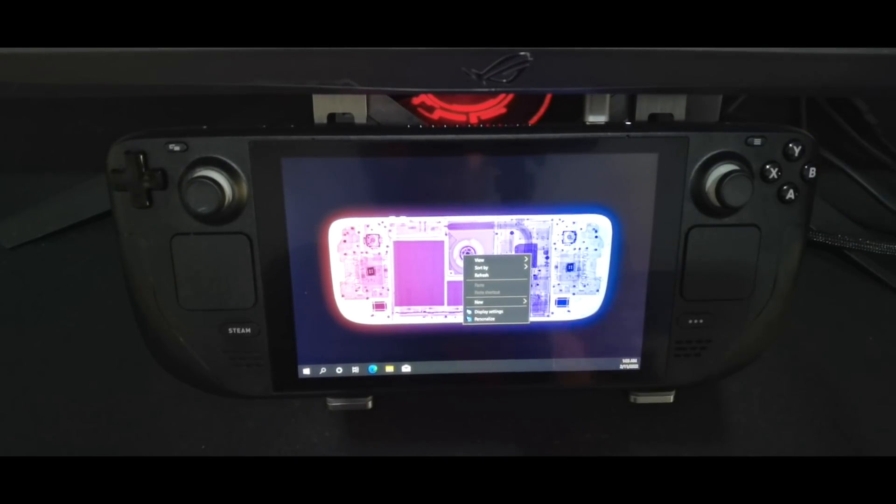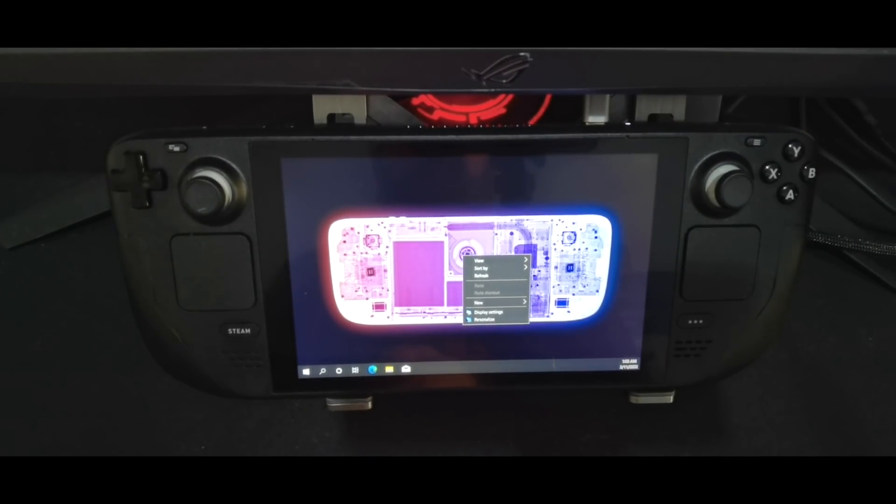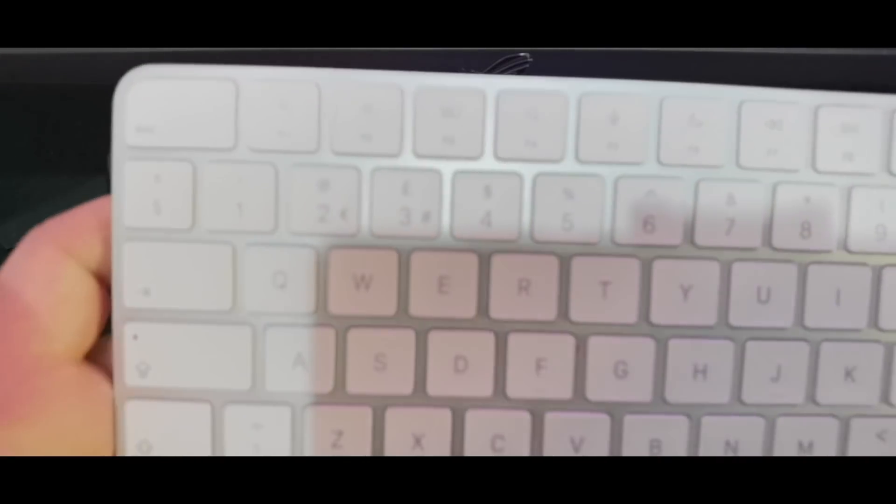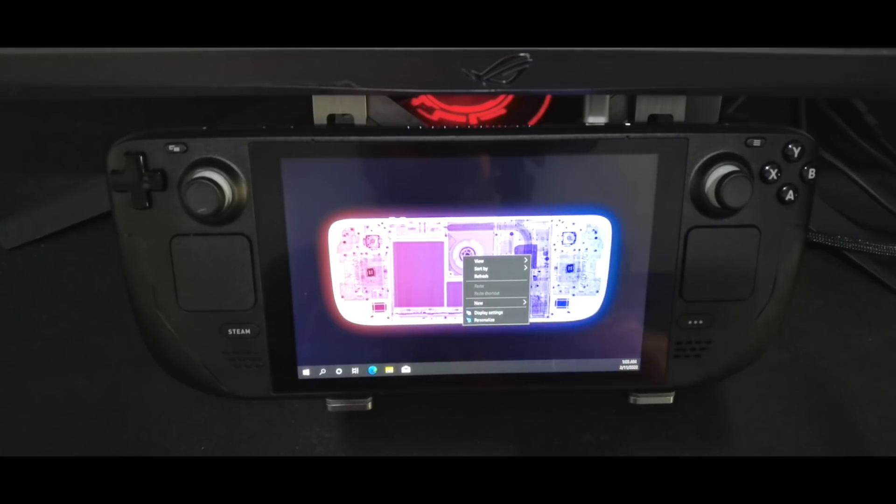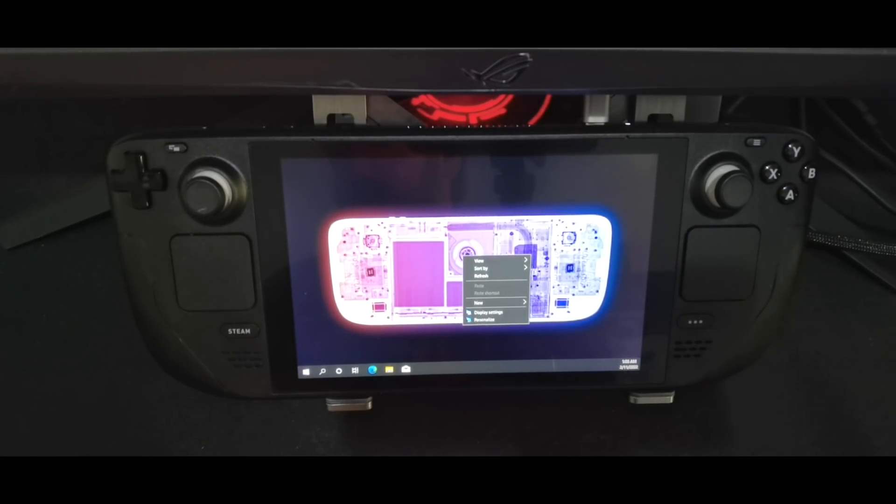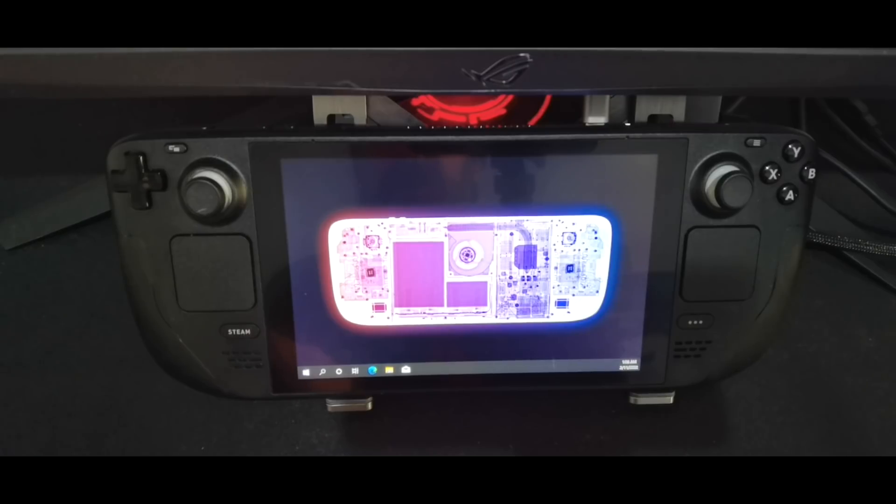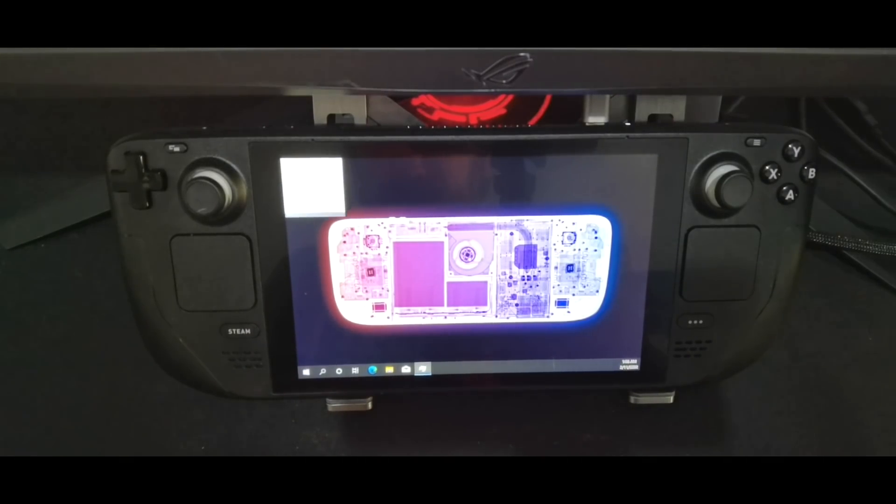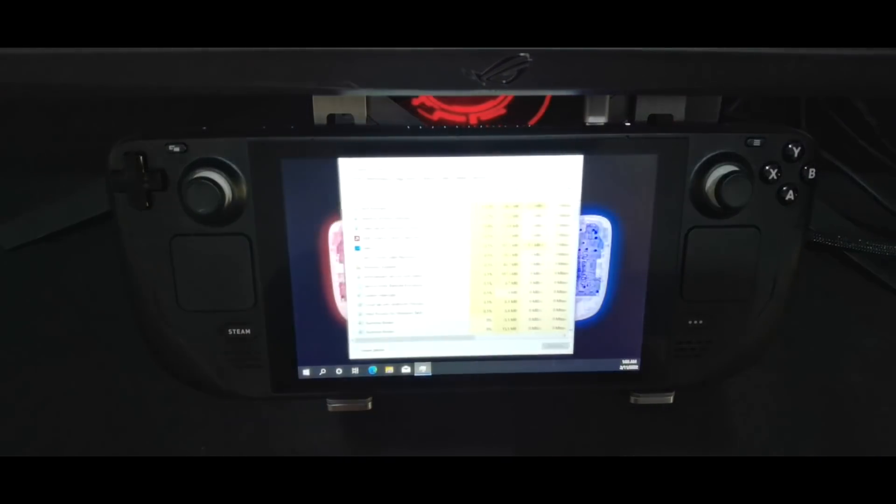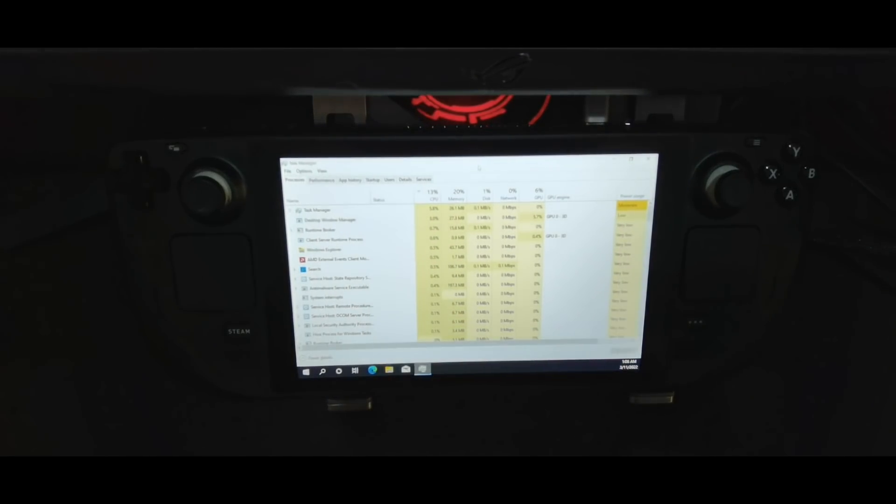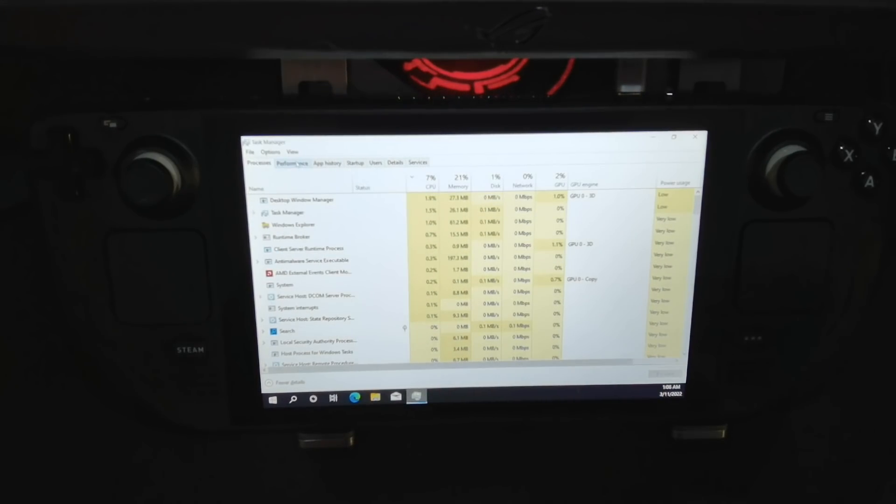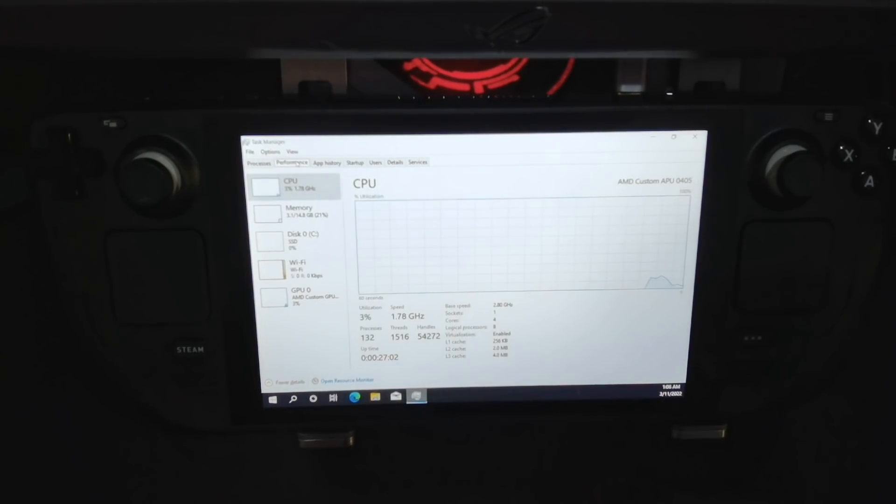So I've also got a Bluetooth keyboard hooked up here, and I am going to show you what the system looks like just under idle use. Let's go to performance.